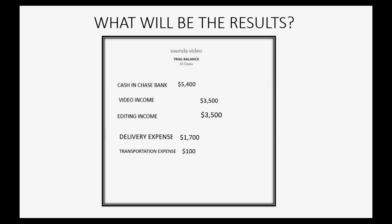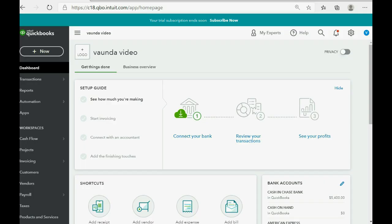And because you now owe American Express credit card $200, American Express will show up for the first time in the trial balance as $200. Let's take a look at how to record this.